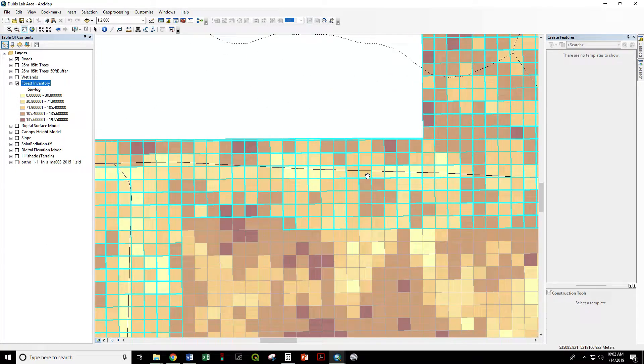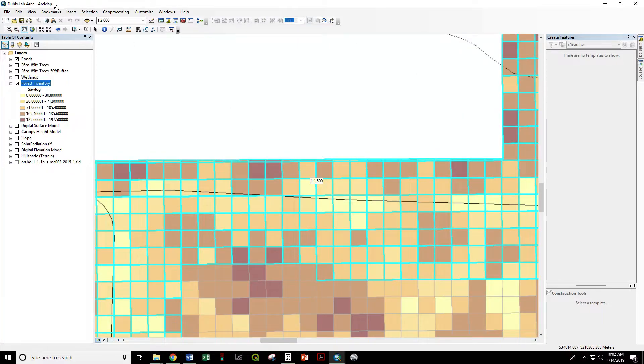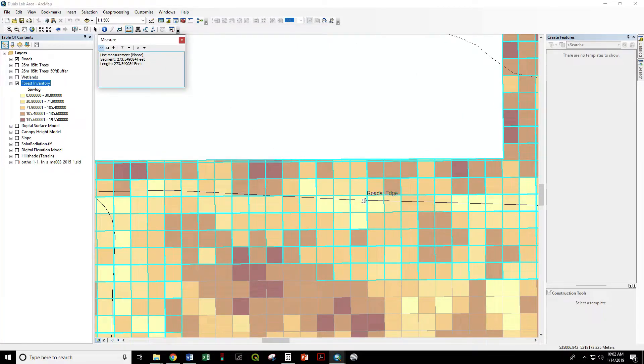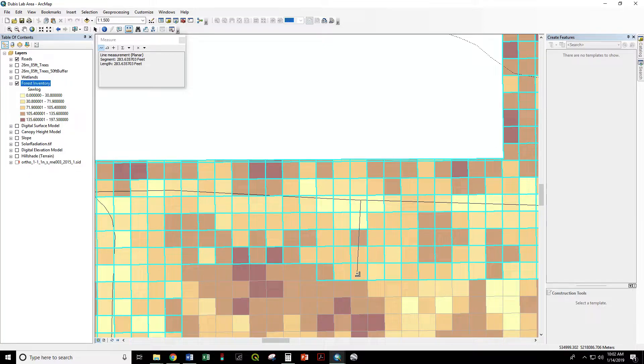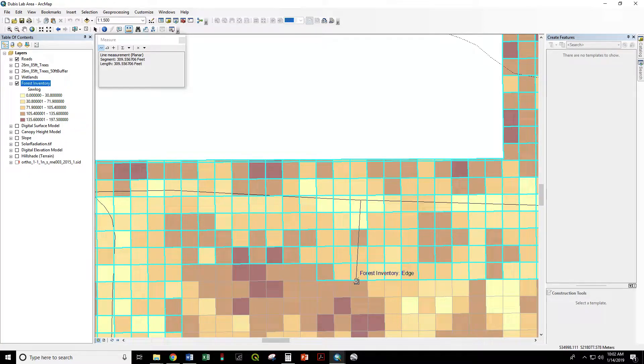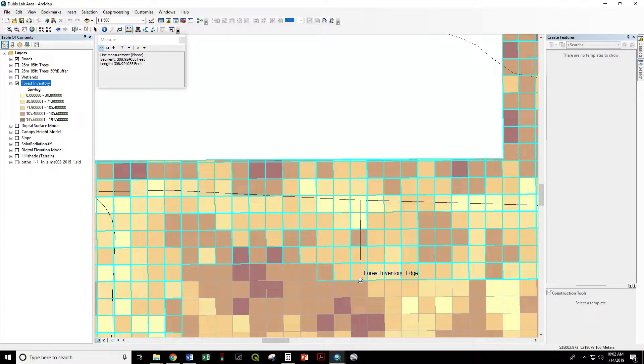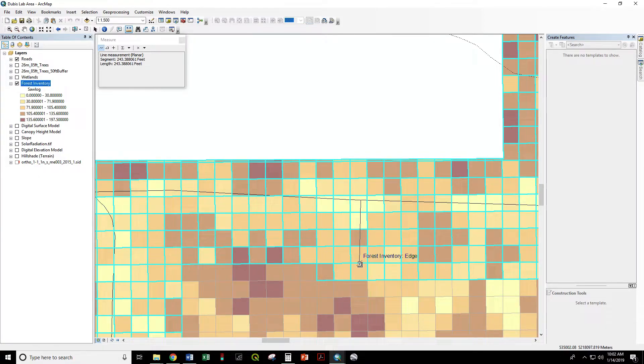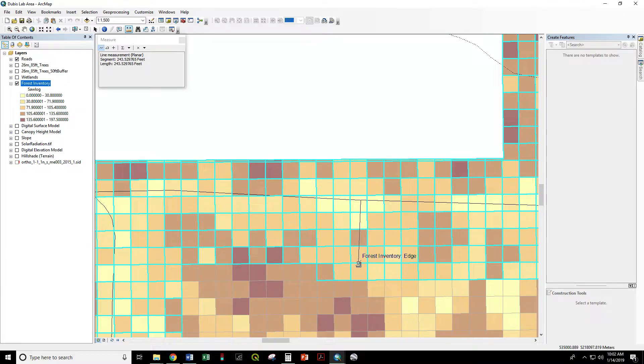But we're going to have an issue with this. If we use our measuring tool and click on the road, we'll see that the back edge of this cell is 308 feet away, while the front edge of that cell is 243 feet from the edge of that road.